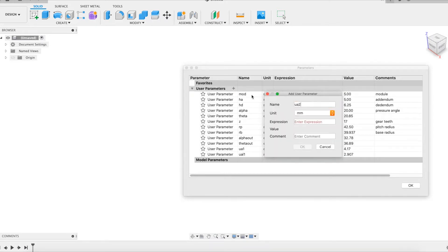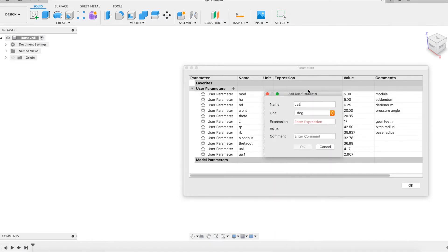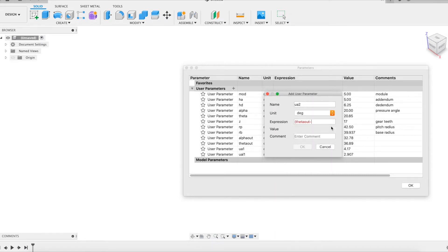Each of these parameters can be modified later. However, the modeling which will follow will be automatically adapted by the software.